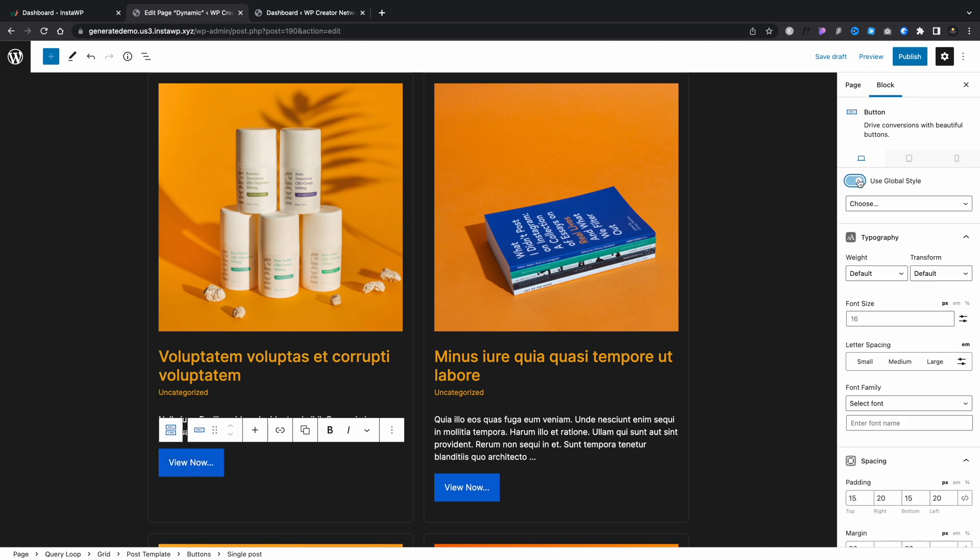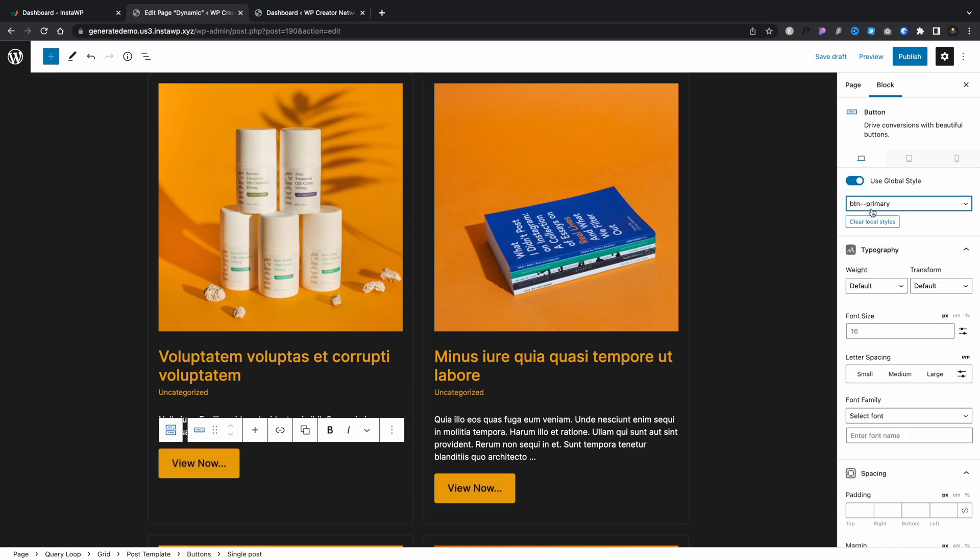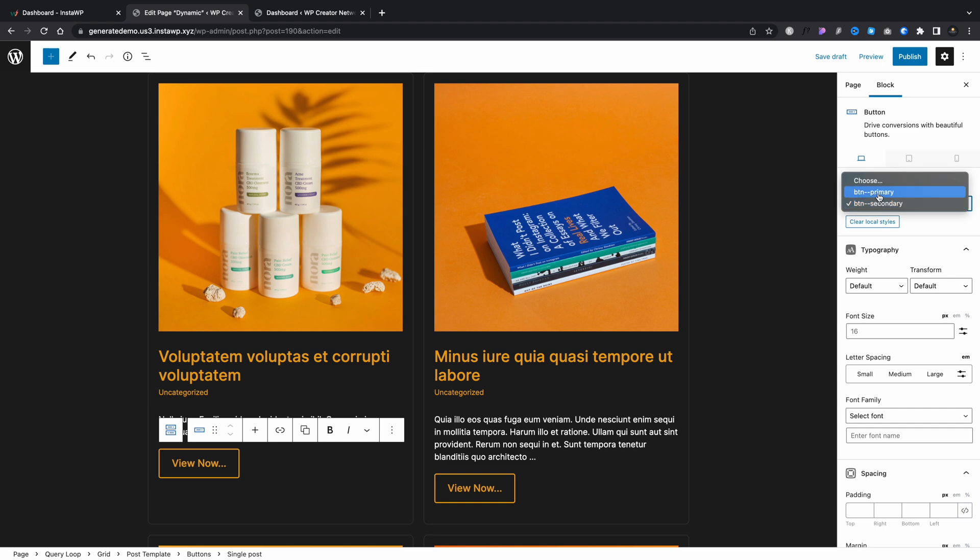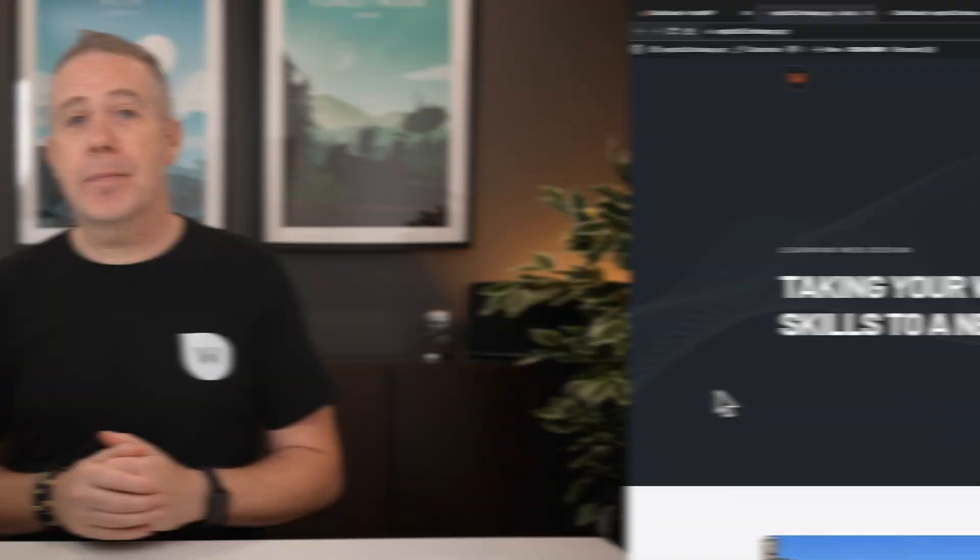Well, Generate Blocks actually gives us a very similar way of doing that. I'm going to show you in this video exactly how to set things up for yourself and how this impacts your design. So let's go ahead and take a look.